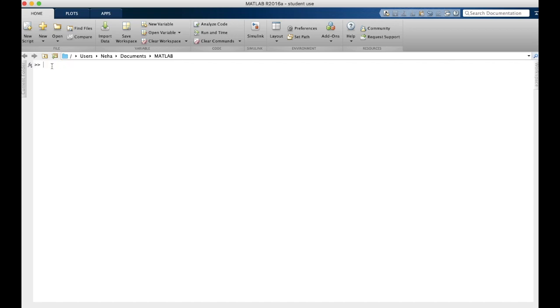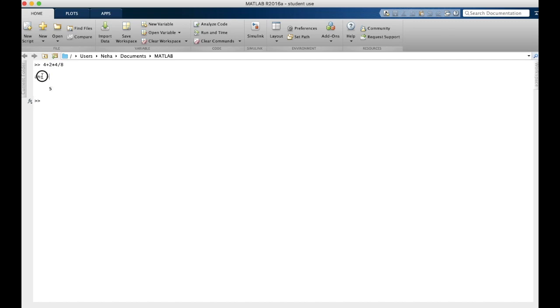At these prompt arrows, all we have to do is type in an equation. So for example, 4 plus 2 times 4 divided by 8. Note that MATLAB gives us the answer here in our command window, and it assigns it the variable ans.